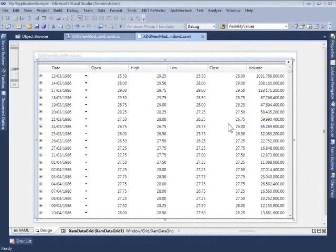In this video, I'll introduce you to XAMDataGrid, the grid control in NetAdvantage for WPF, and how you bind it to a view model.